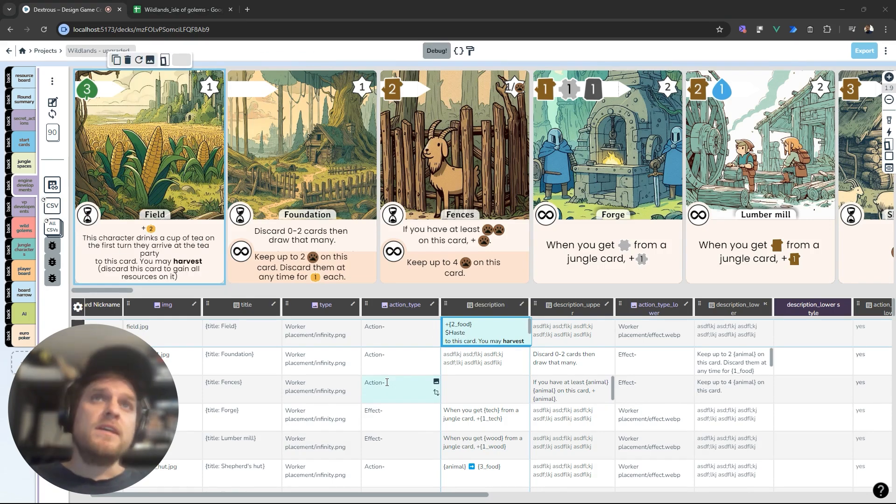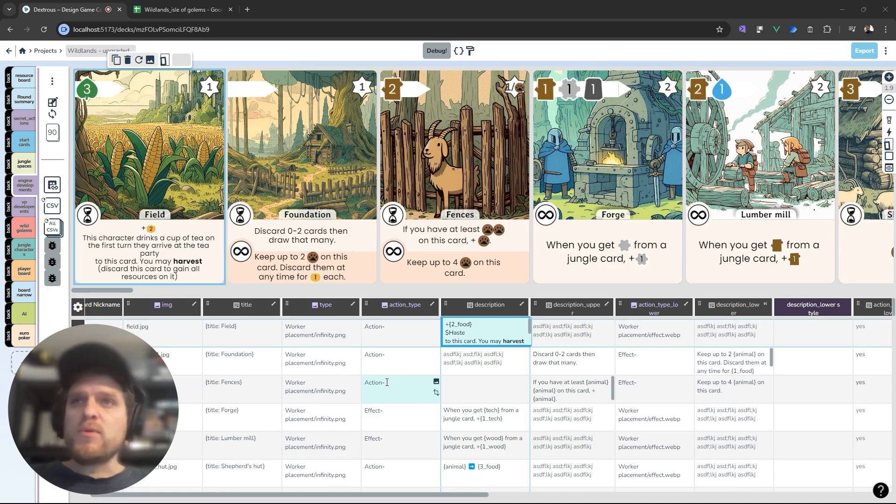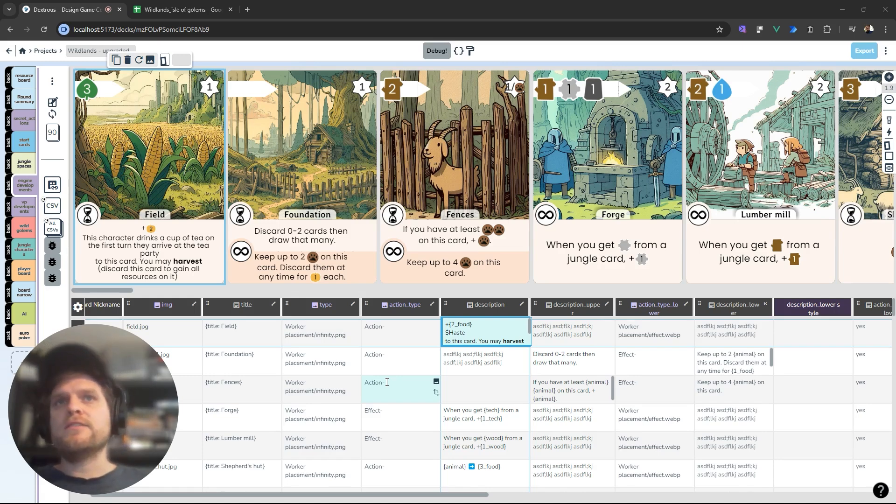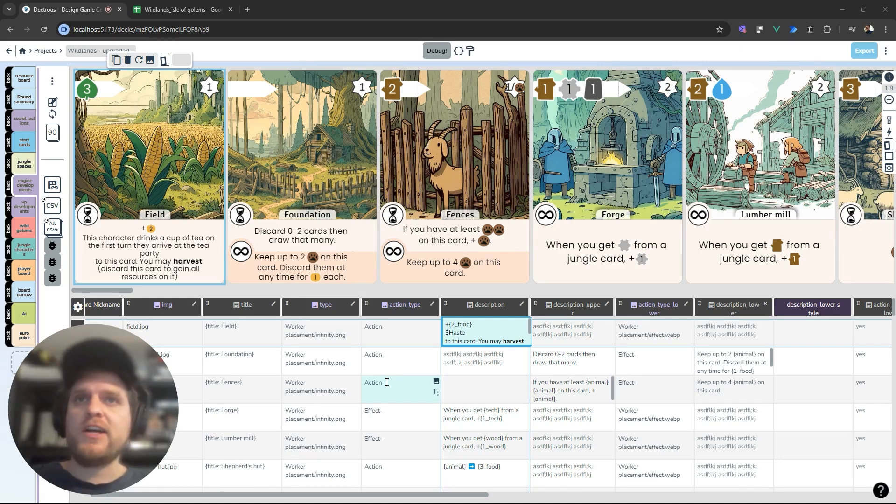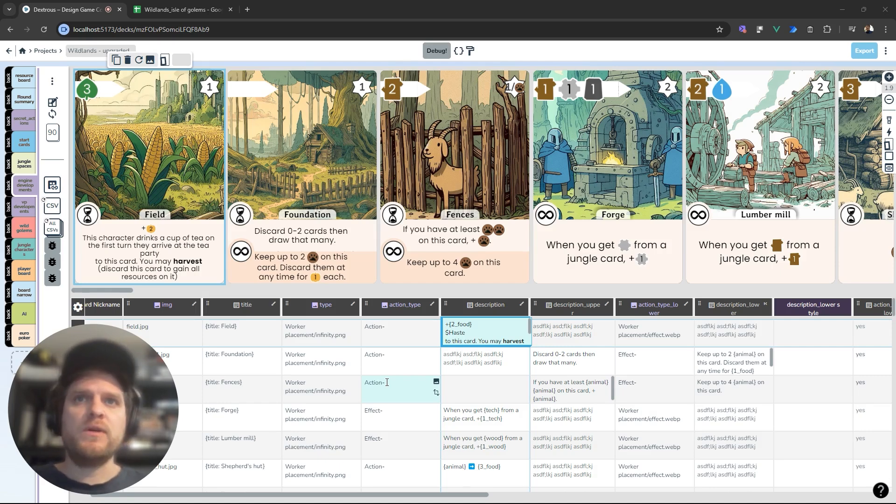So yeah if you have a project where you're using a lot of icons or a lot of repeated text then variables can be a great option to keep your data really clean and tidy and easy to read.